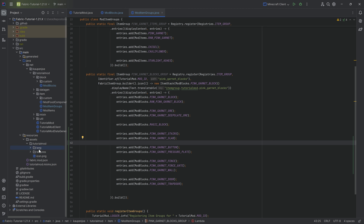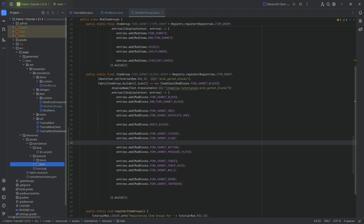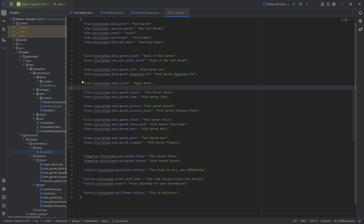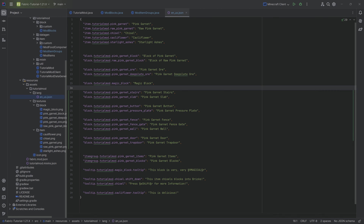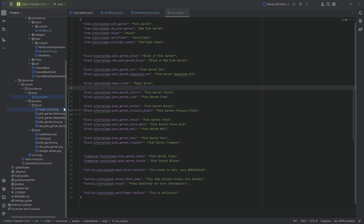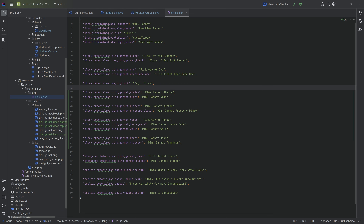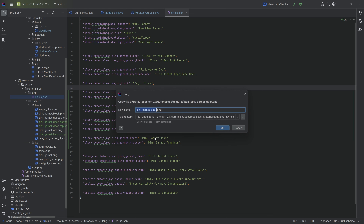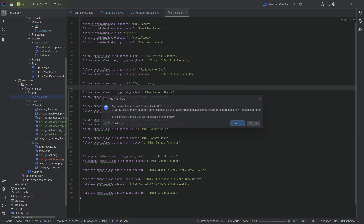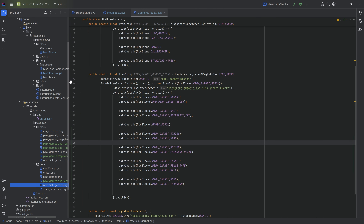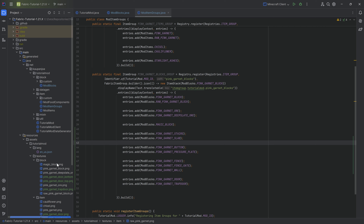Let's move down to the translation and textures. The textures are actually pretty easy - there are very few textures we need. We need a door bottom and a door top, as well as the trapdoor texture in the block folder. We also have one item texture - that's going to be the door - because the door actually has a different texture in its inventory. And that's it, so that's the assets done.